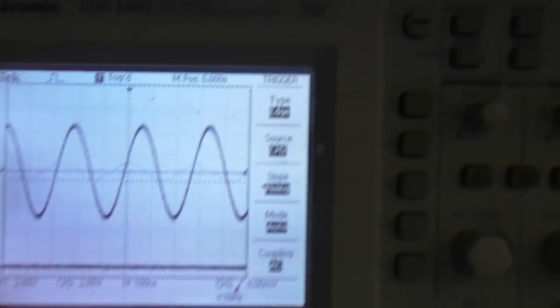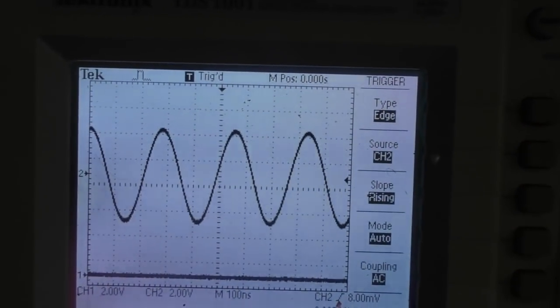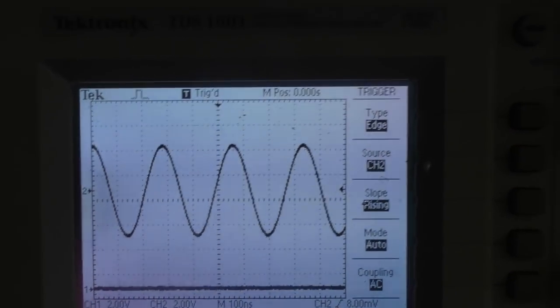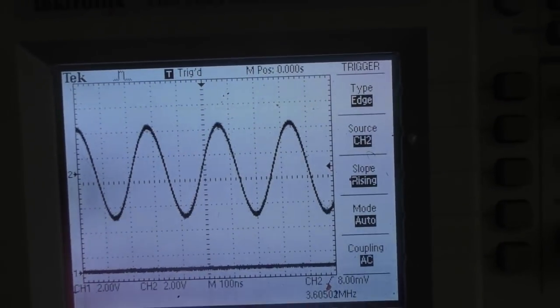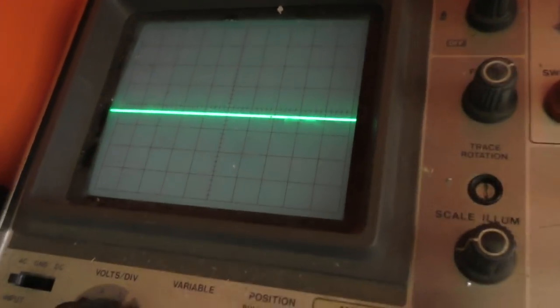So there we go. I've got a nice clean output. It's always had a nice clean output. And this thing can go in the bin.